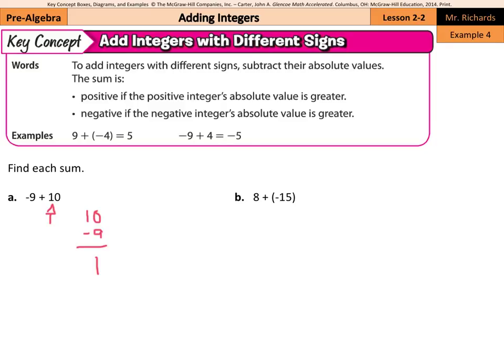And 8 plus negative 15: which one has the larger absolute value? This time it's the negative 15. We look at 15 minus 8, which is 7. However, it's going to be negative 7, since negative 15 had the larger absolute value.